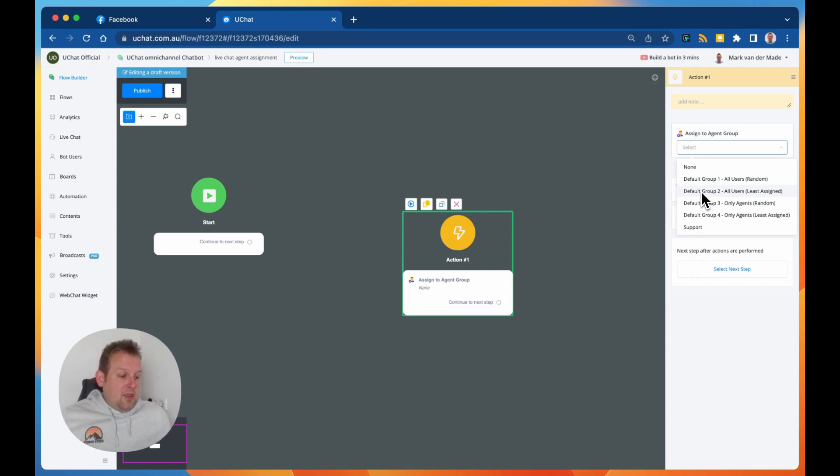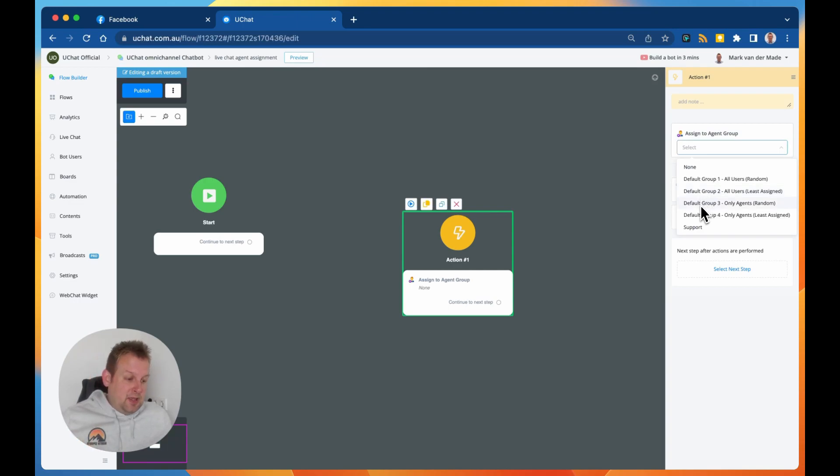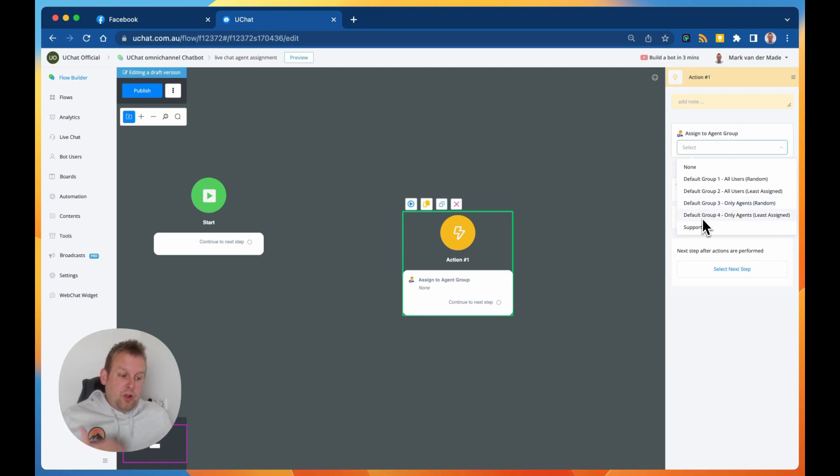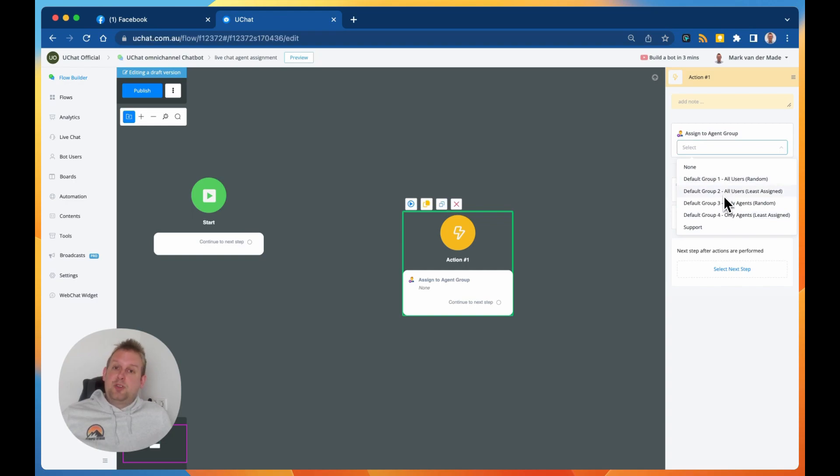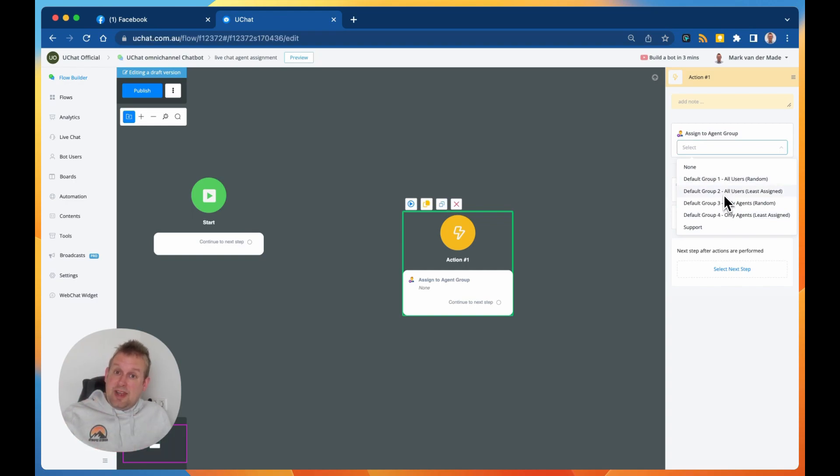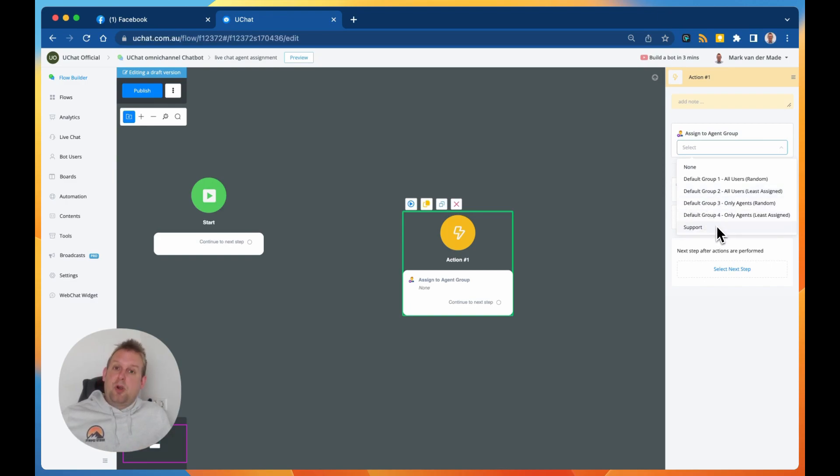You also have a default group three where we only going to assign agents randomly, or we can also do group four only agents least assigned. So the difference between group one and two and three or four is that group one and two assigns all users, all members inside of your workspace, and group three and four only concentrates on the agent role permission itself.